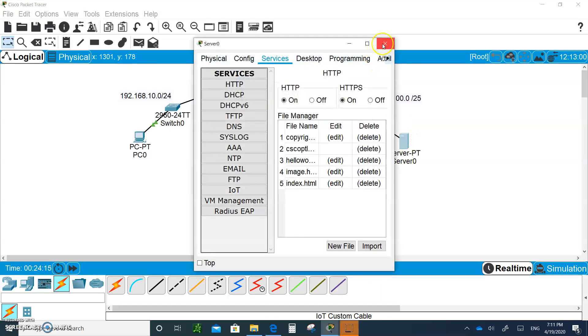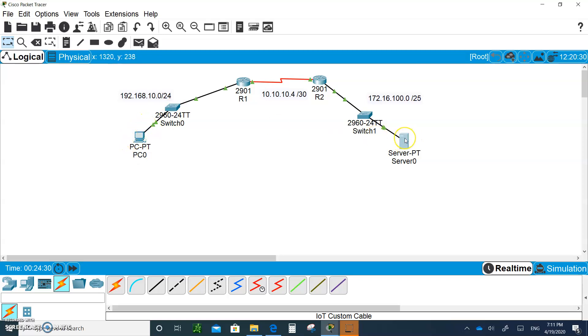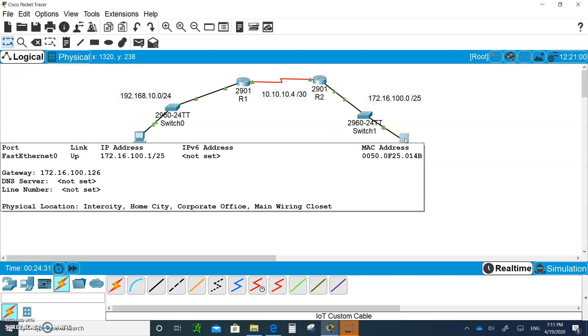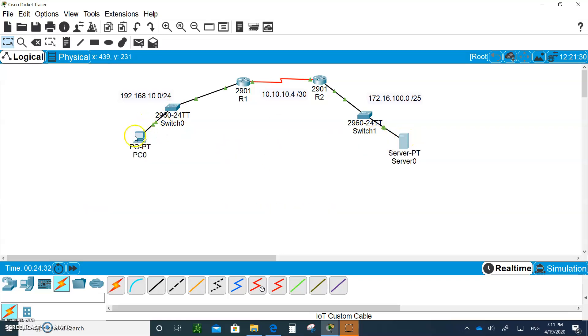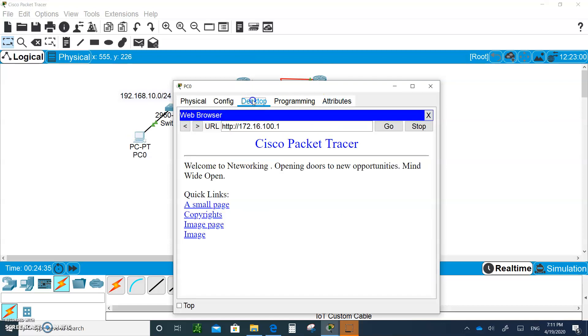Welcome back. Now we're going to configure ACLs on the routers. Don't forget when you're done, save this and submit it. First we tested that PC0 was able to access the HTTP. Let's try that again. Go to the desktop.